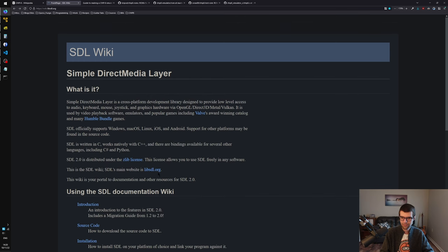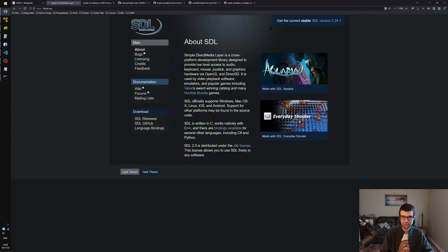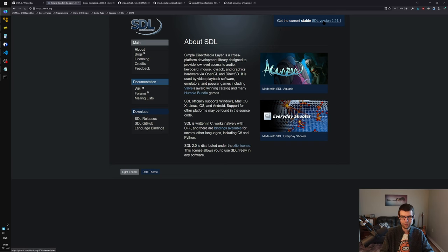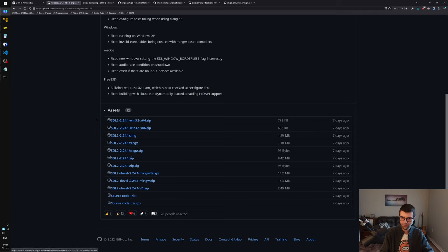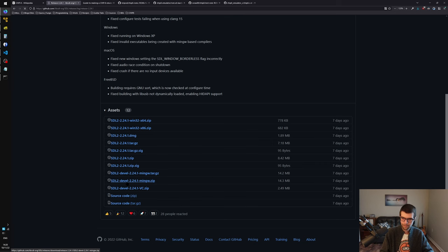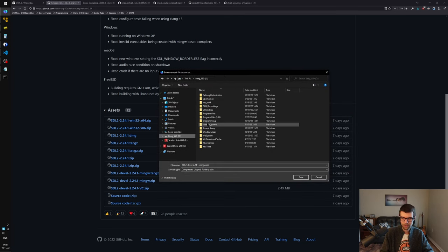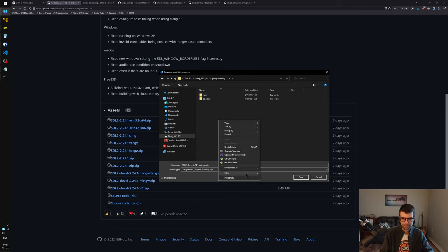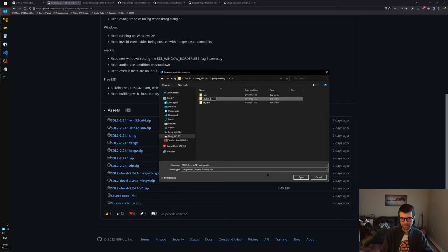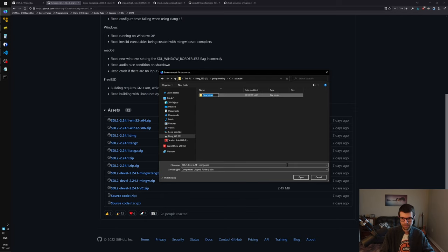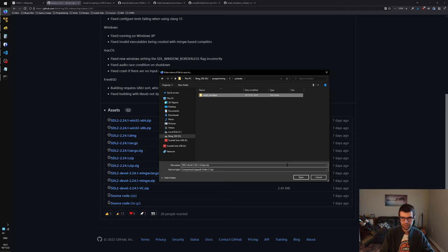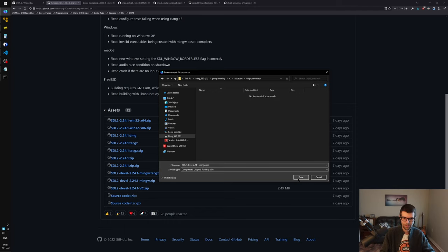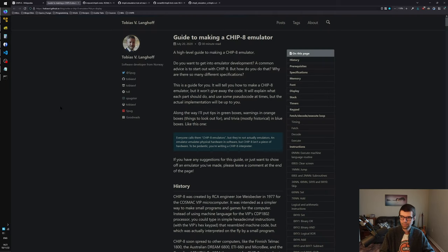For Windows, I'm going to get the latest version from their releases page - libsdl.org, current stable version 2.24.1. I'll grab the MinGW zip because I'm using MinGW. I'm going to wherever I have stuff for programming and I'll make a project folder to put it in.